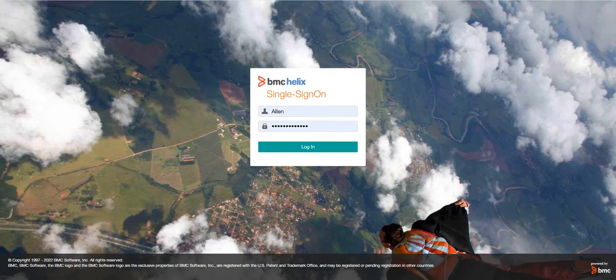Hello guys, welcome to my channel LearnTik. This is Sandeep Kohl, hope you guys are doing good. So today I will walk you through one of the applications from ITSM Suite called Incident Management.